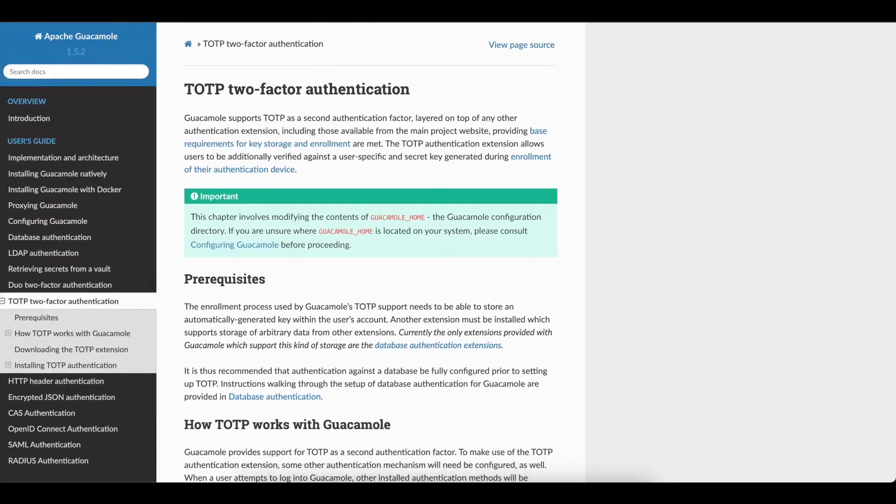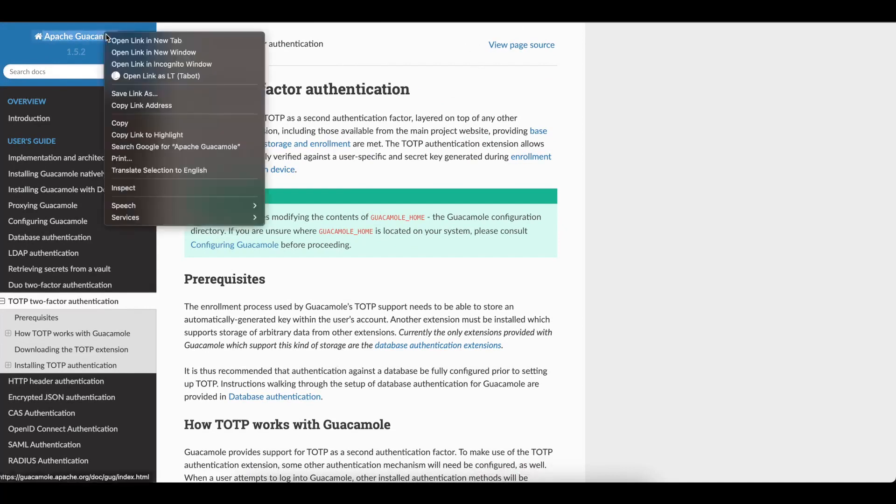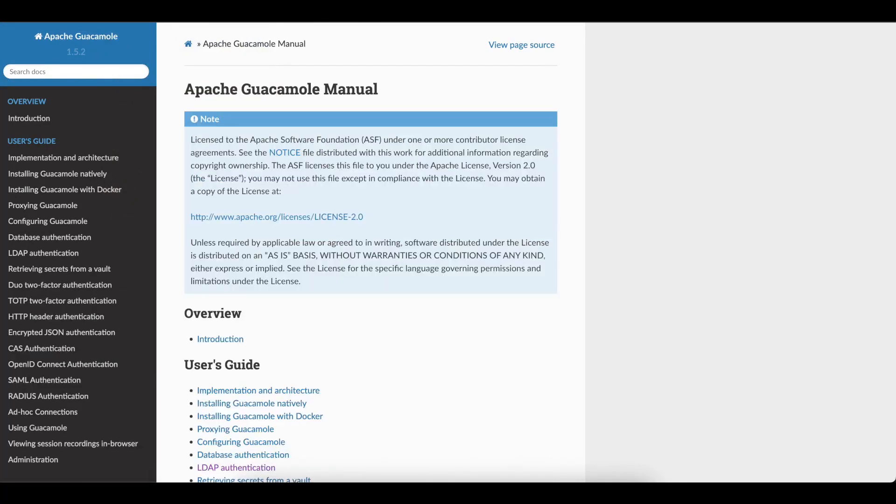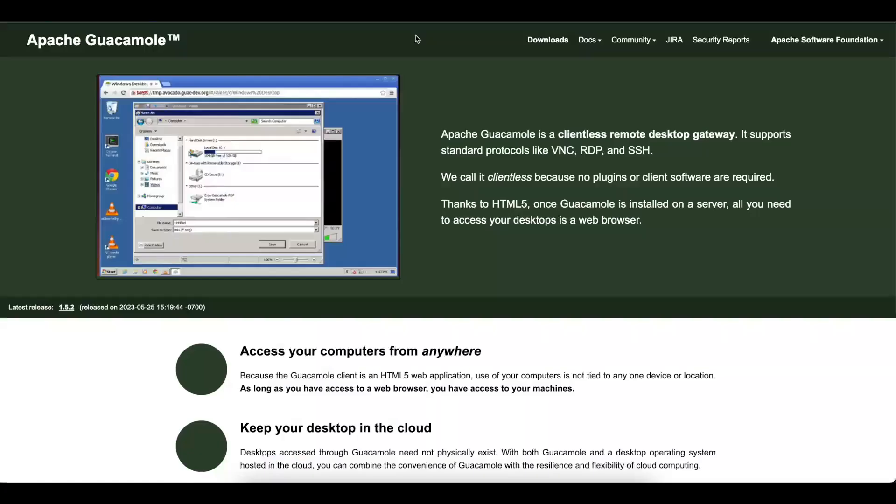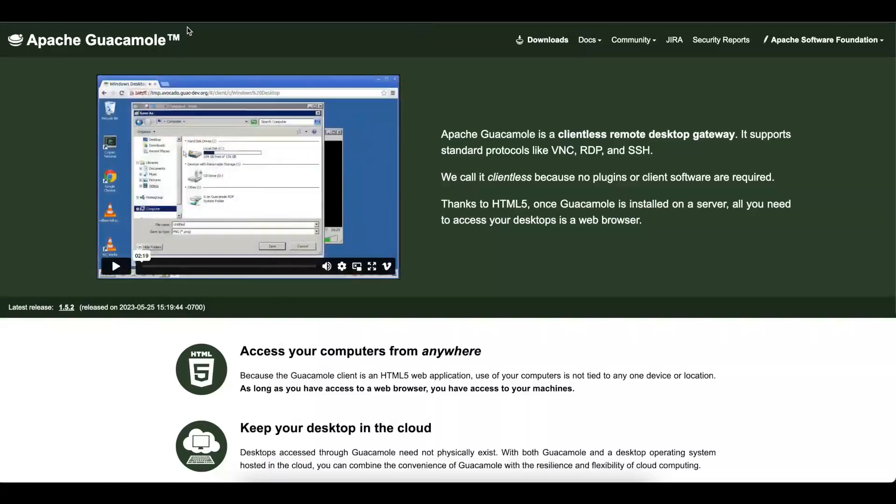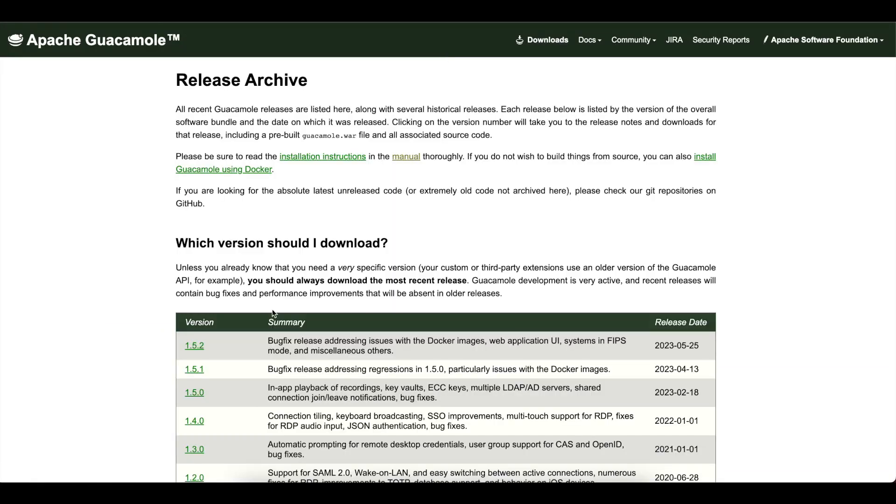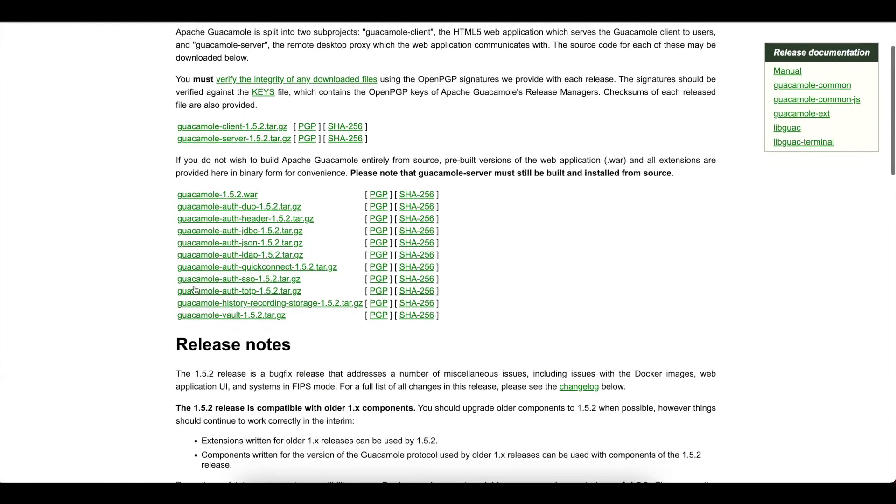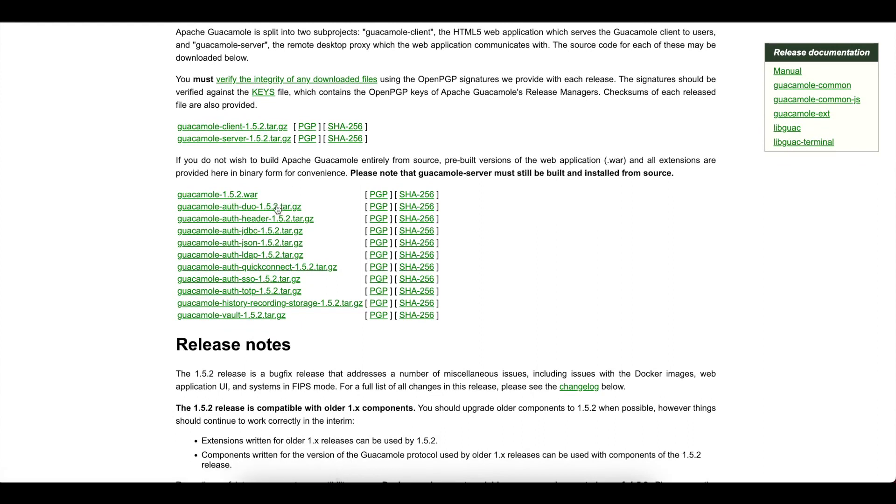So the first thing you want to do is go into the Apache's website and download the extension. You want to go to guacamole.apache.com, you want to go to download, select your version. In this case, we're using 1.5.2 and you want to download TOTP. For this video, we're not using Duo, we're just using TOTP.